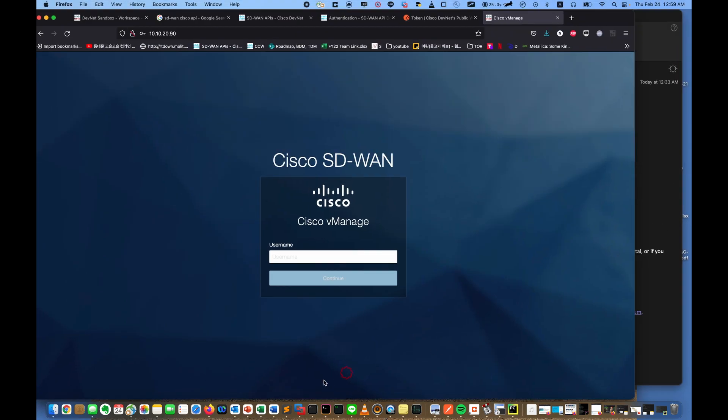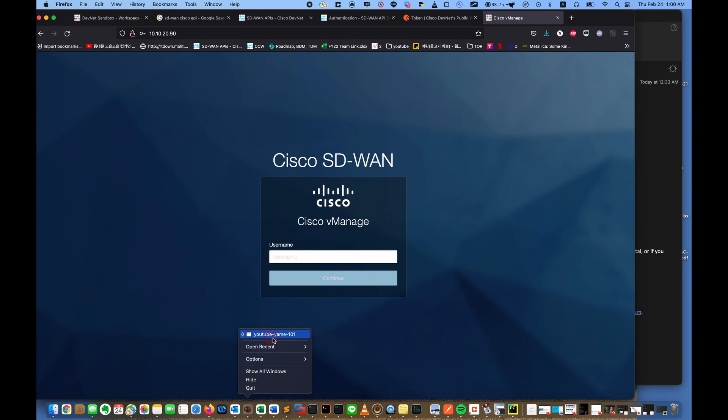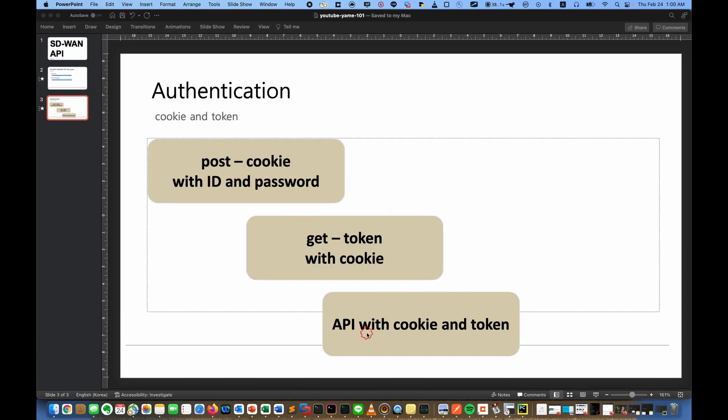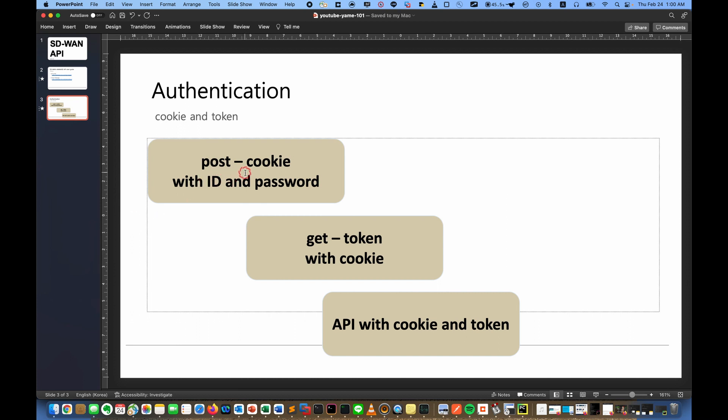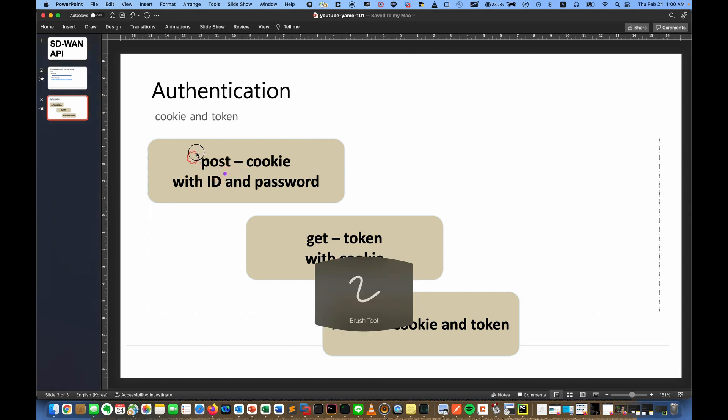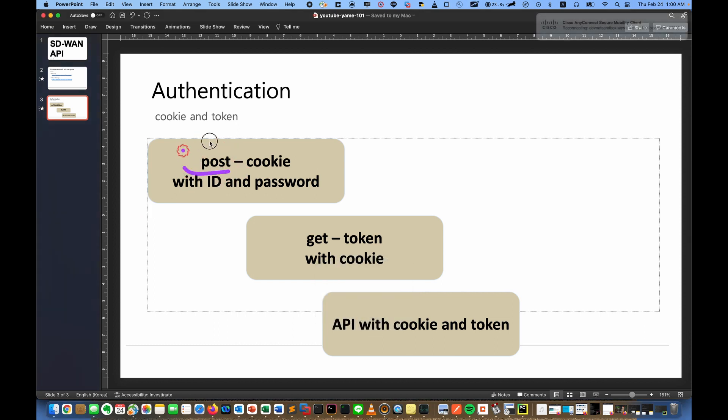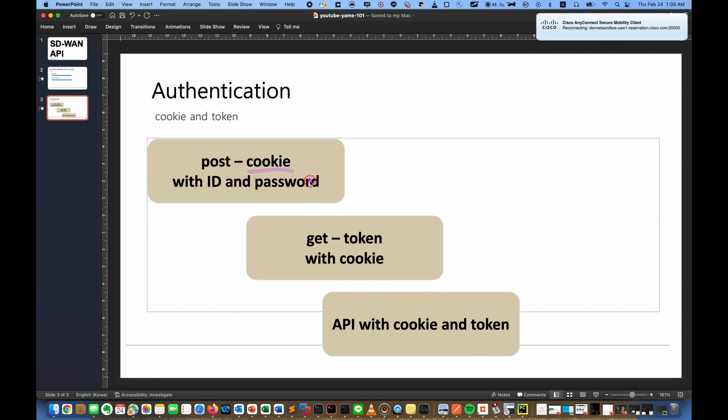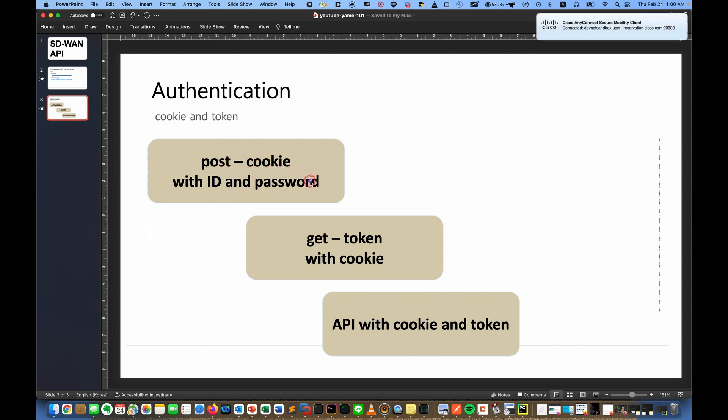I will explain about what we will do. First, to get authenticated, we need two things. First, we need cookie. Actually, first we do POST just to make a connection, then cookie will be in the header, so just response, and you can get out the cookie header.